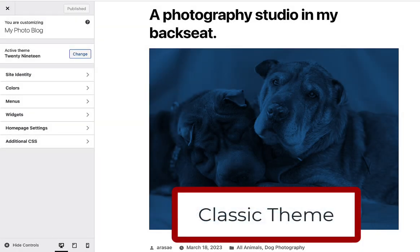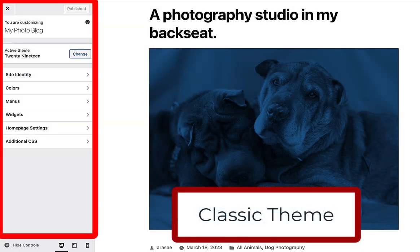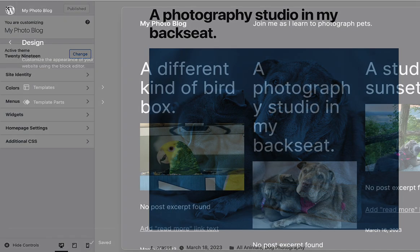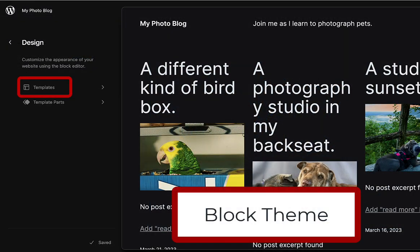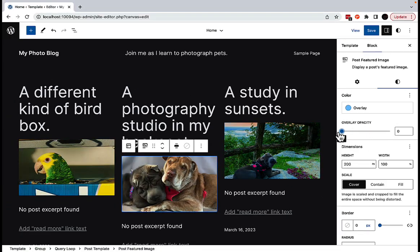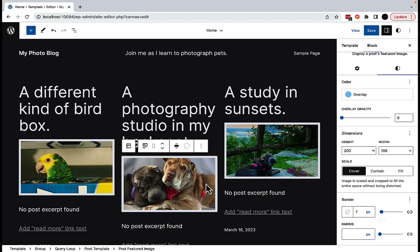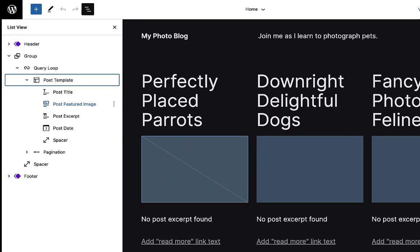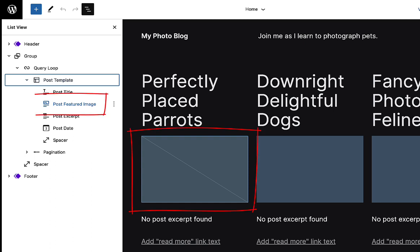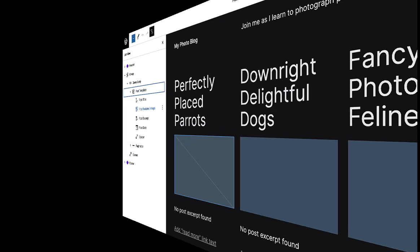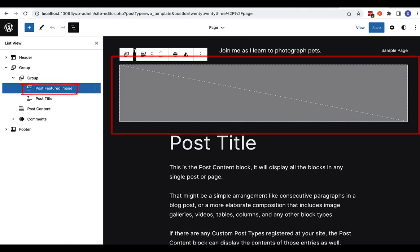Featured images are used both in Classic Themes, which primarily use the Customizer, and Block Themes, which use templates in the Site Editor. They can be especially fun to work with in a block theme, where you have lots of additional control over how and where your featured images appear. If you're new to WordPress and experimenting with a block theme, you might notice that your theme's home page template might include a space for an image related to a post or a page, or if you click around to a post or page template, you may notice an empty image space.